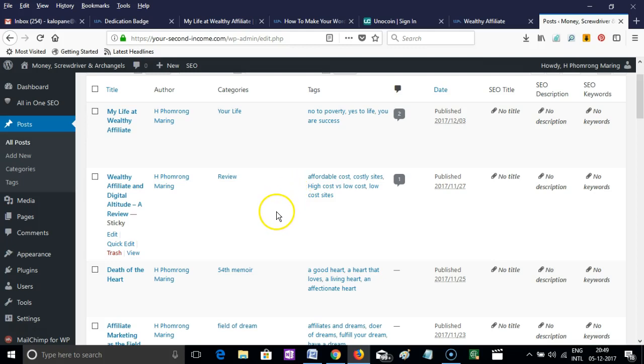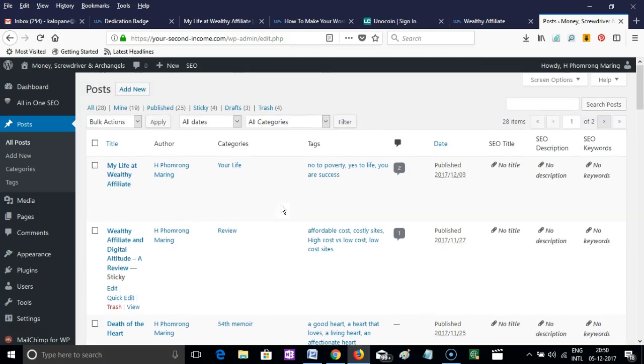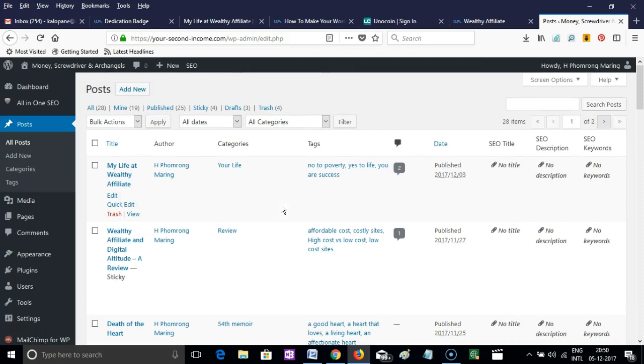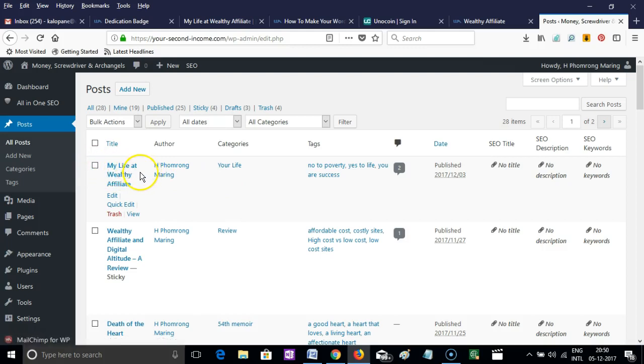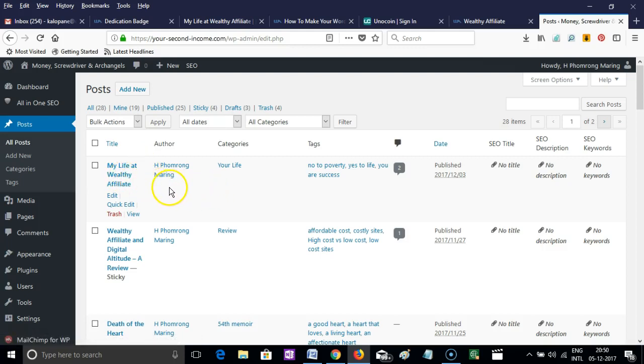In my case, a few days back I was making the Black Friday sale as the sticky post, but now that the offers are over, I would like to make an article called 'My Life at Wealthy Affiliate' sticky instead.